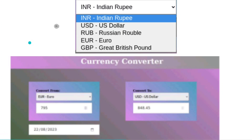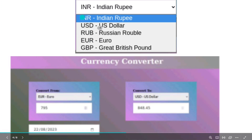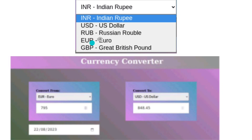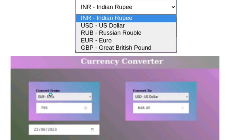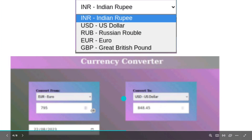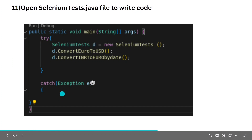In brief, in this hands-on we have to work with a currency converter app — a website. It has five options. We have to select one option from a dropdown, give some value, then select another dropdown and check the converted value. For example, if we select Euro and give some value, we check what that value is in US dollars. That is the currency converter we are working with.